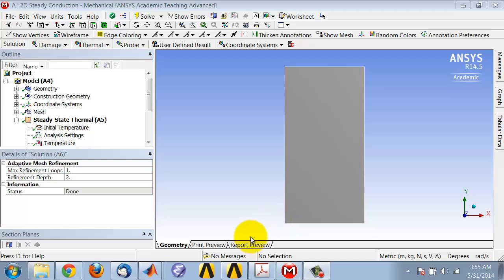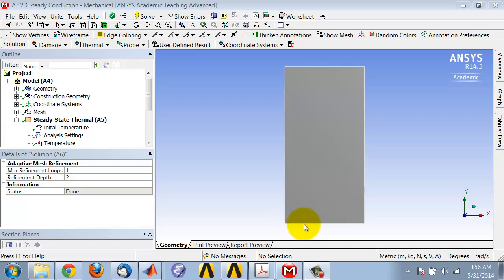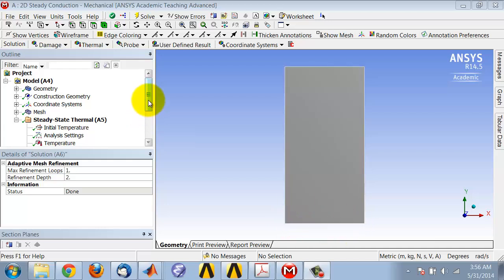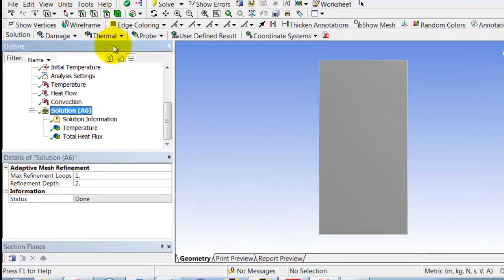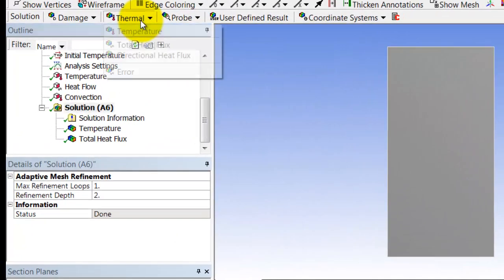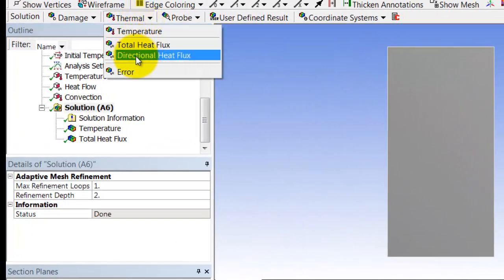Now let's plot the heat flux along that boundary. Highlight solution in the tree, thermal, and select directional heat flux.